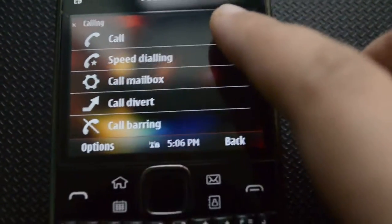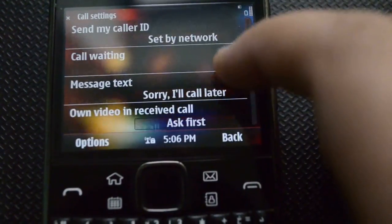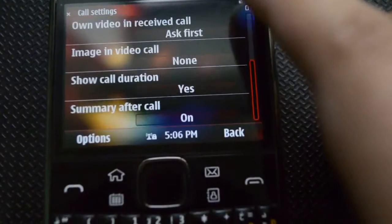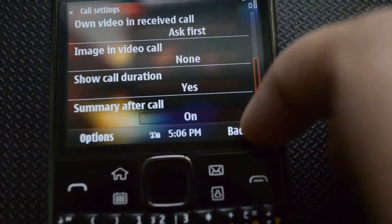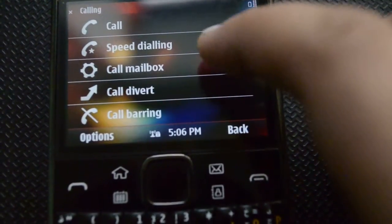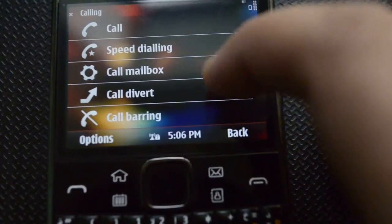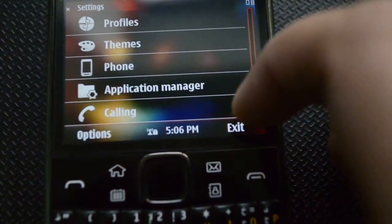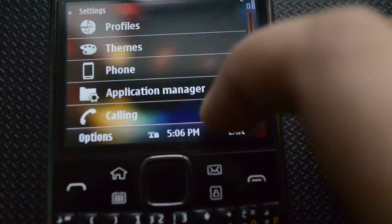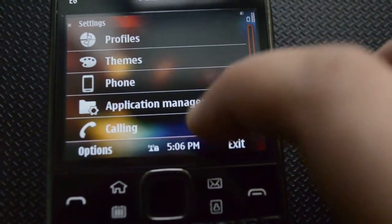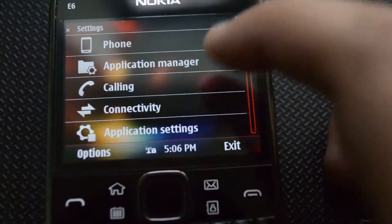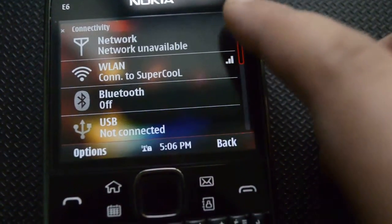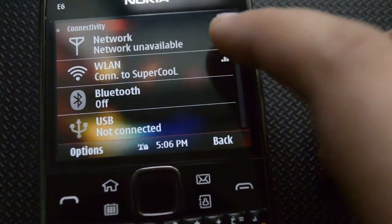Then we have our calling options — we can have call settings like show call duration, call summary, speed dialing, call mailbox, call divert, and call barring.